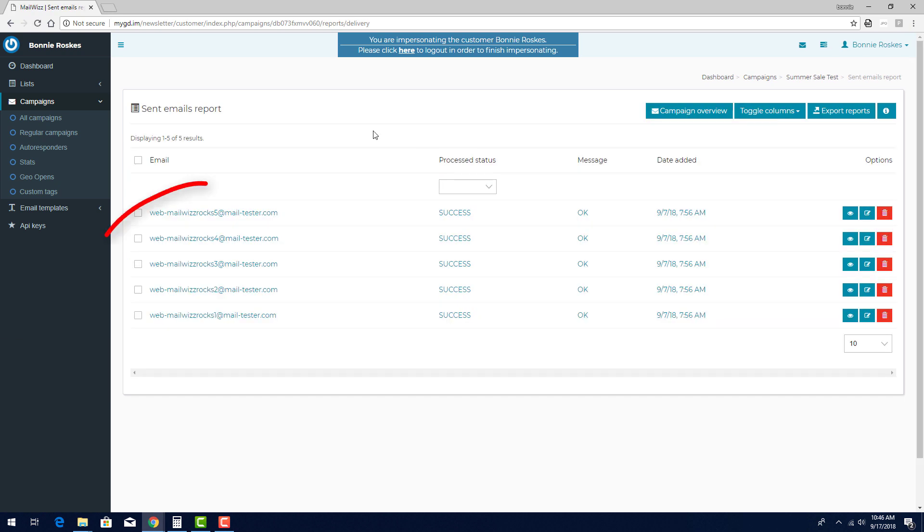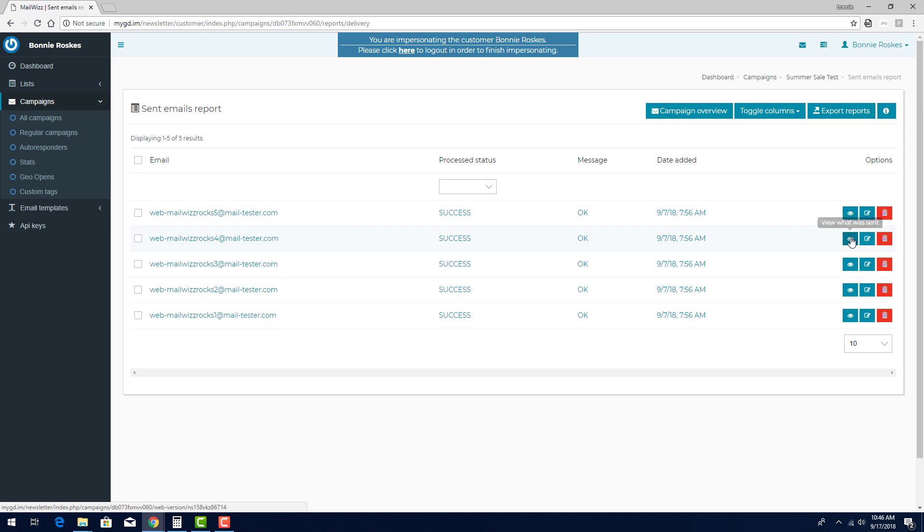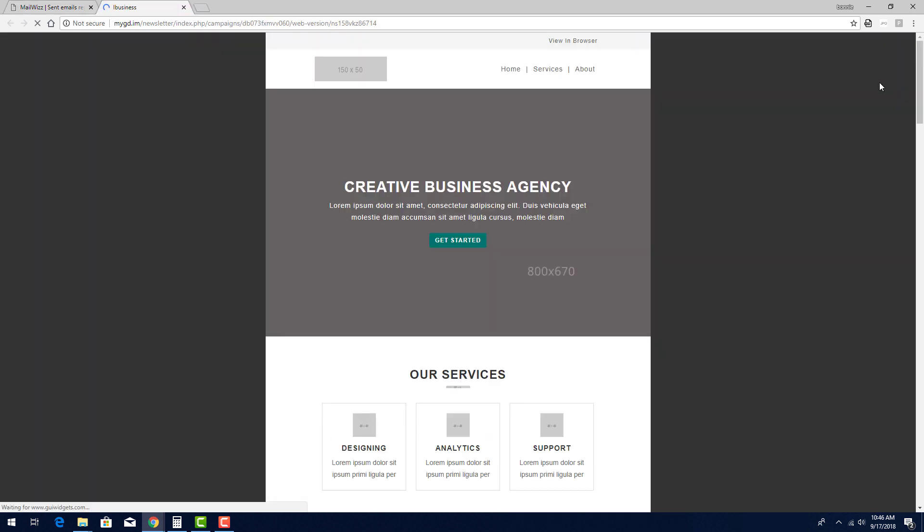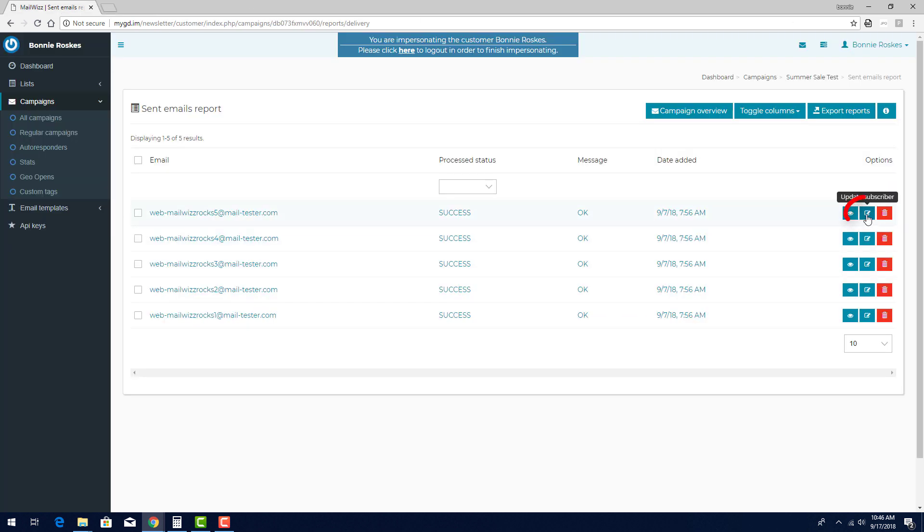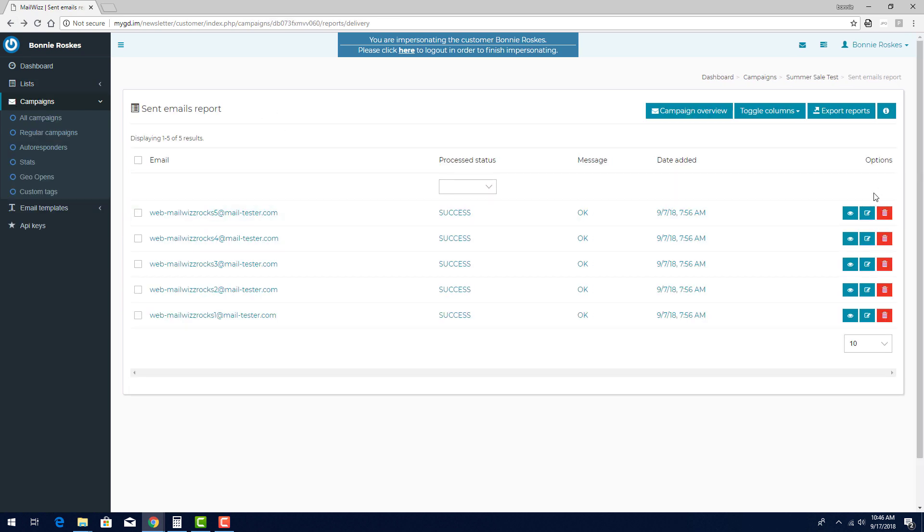Now I can see all of the email addresses that receive this campaign, whether the email arrived successfully, and the date and time when the email was sent. For each of these emails, I can click its eye icon to see the exact email the address received open in a separate browser tab. I can also click the pencil icon to make changes to the subscriber, or I can click here to delete the subscriber.